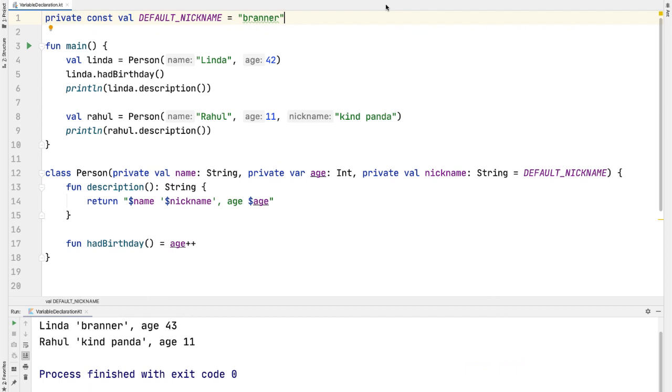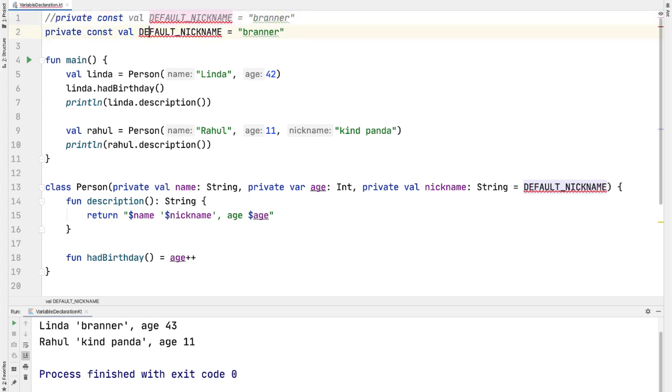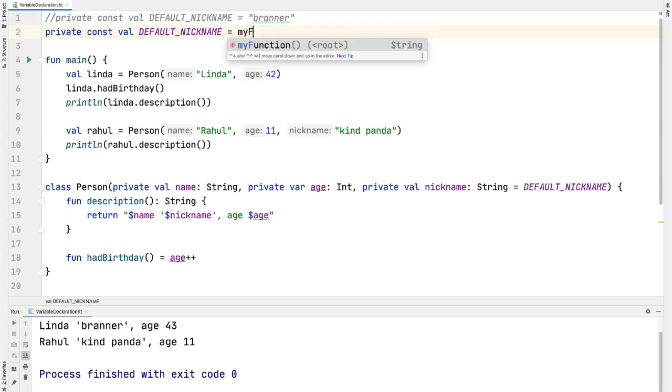Coming back to the code, one thing to point out is that because of what we just described, we can't have a const val be the result of a function call.